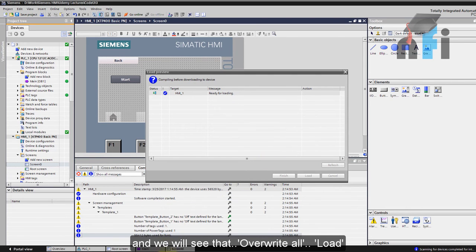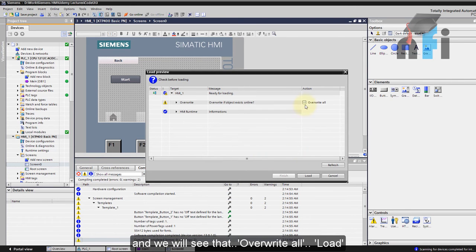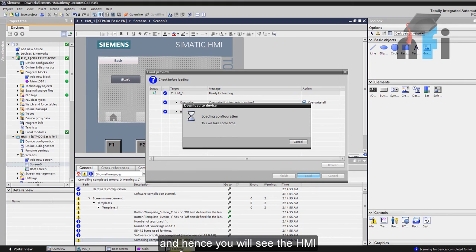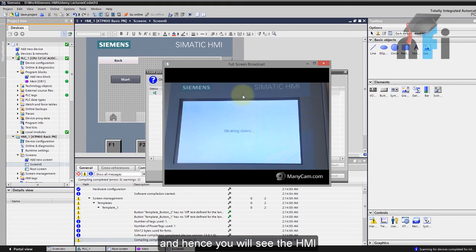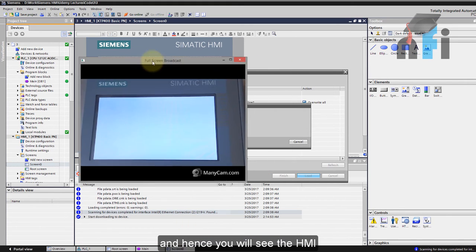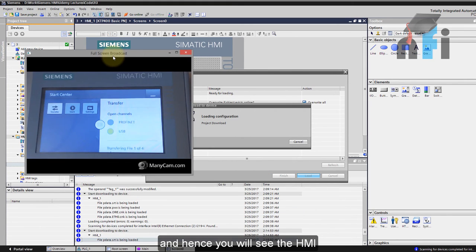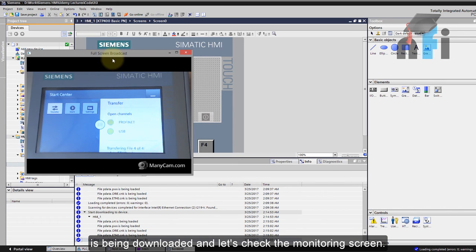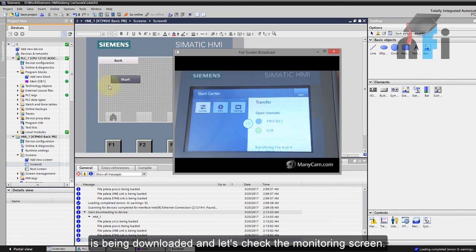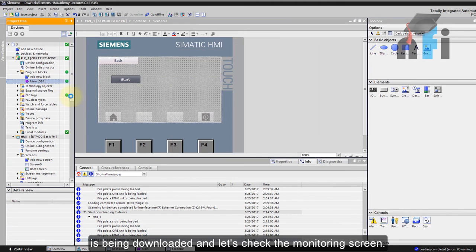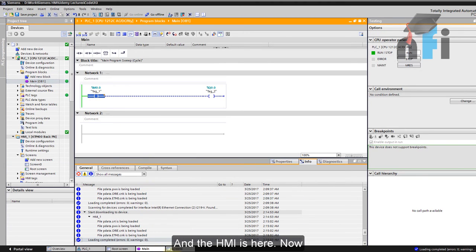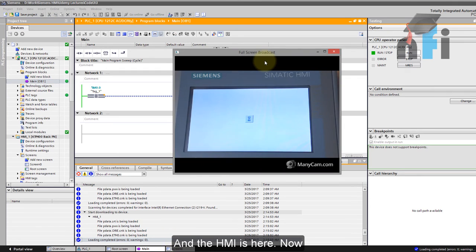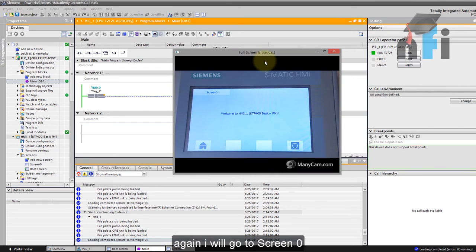And we will see that overwrite all, load, and hence you will see the HMI is being downloaded. And let's check the monitoring screen and the HMI here. Now again I go to screen zero.